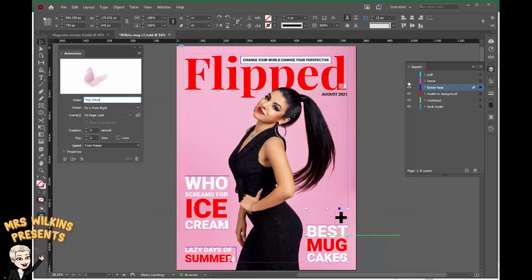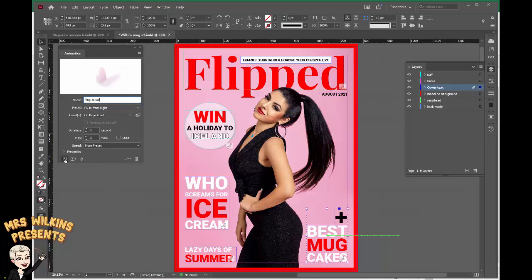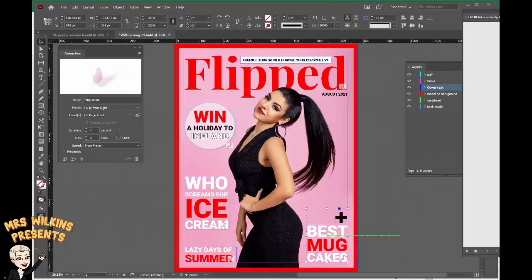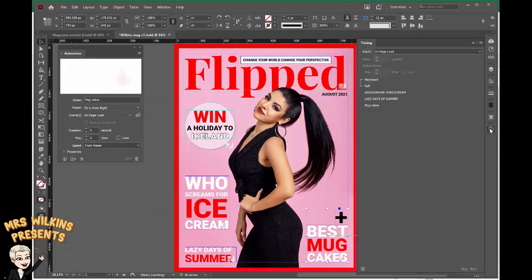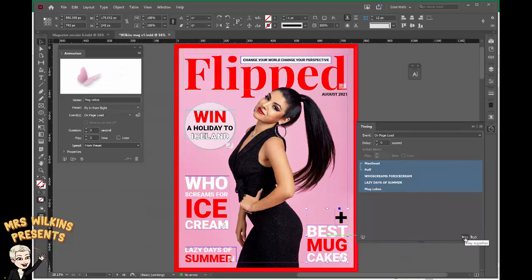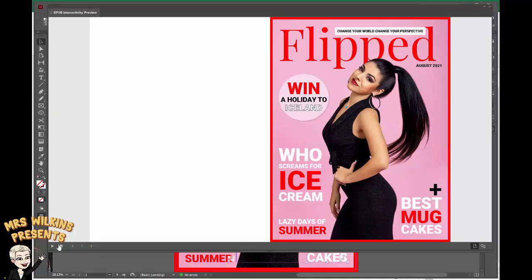So let's preview all three of those and we'll turn on our puff and our frame to see the whole thing happening at the same time. I'm happy with how the animations work, but I want them all to happen at the same time. So let's go back to timing — open the timing dialog box. Select all of these holding the shift key down, then group them all by clicking on this chain emblem at the bottom: play together on page load. Now you have a completed front cover with animation. Don't forget to save.